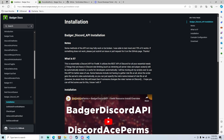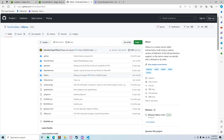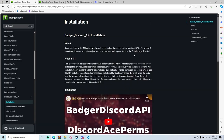We're going to be installing three things today and adding a bot to a Discord server. The first thing we're going to install is Badger Discord API.